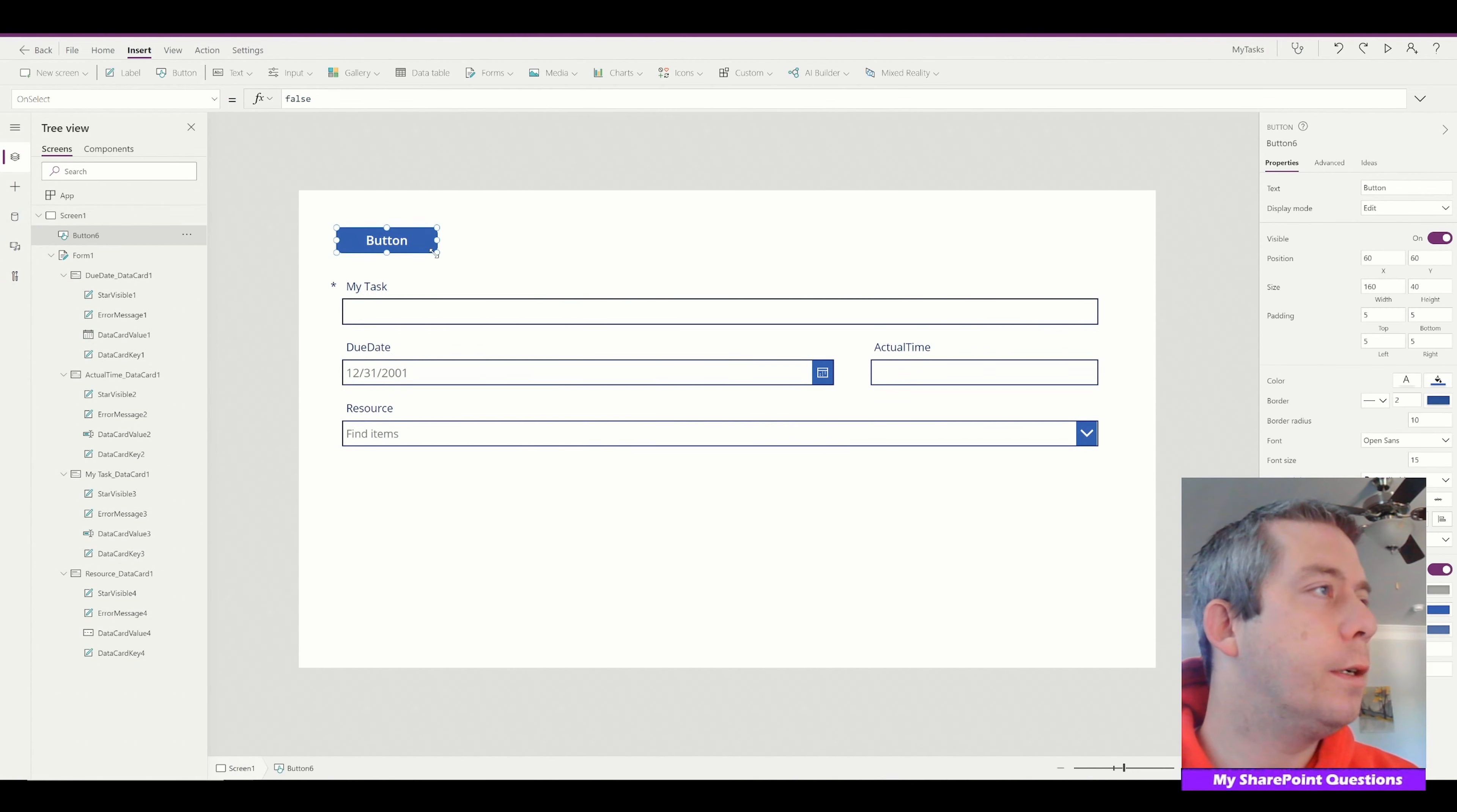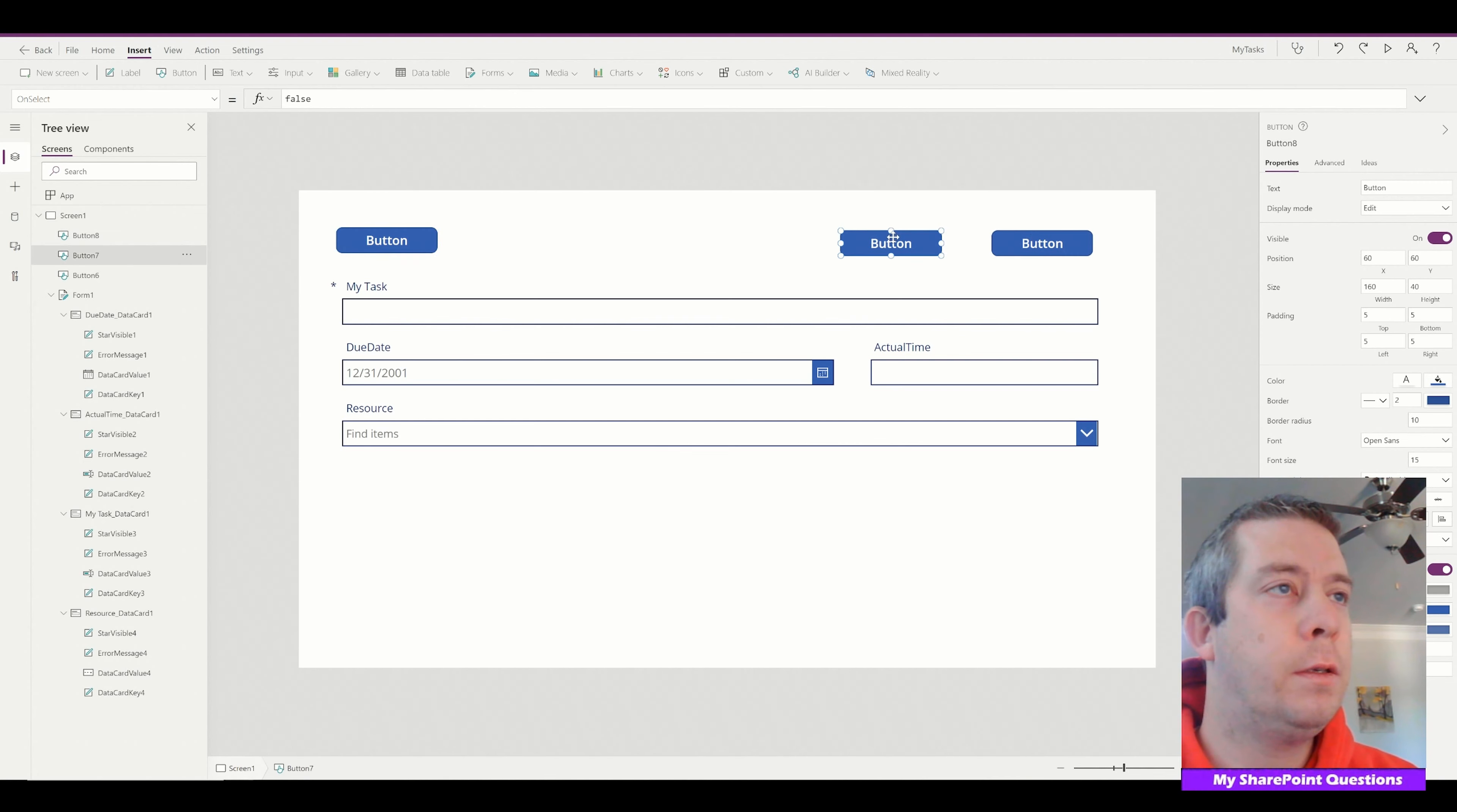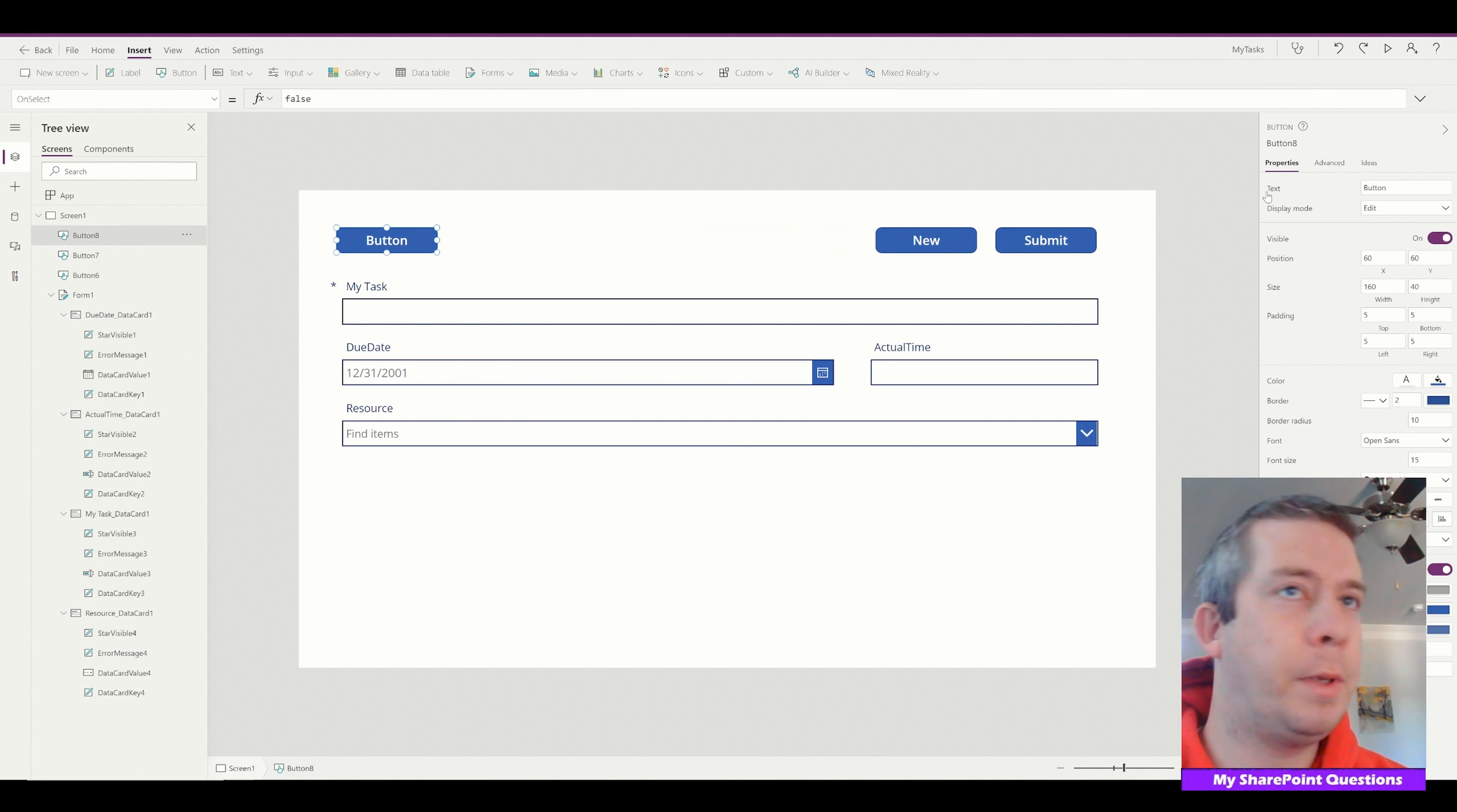Let's create a few buttons here. So we will have a submit button, a new form button. So this will be submit, new, and this will be back. So let's do submit. I may have done it backwards, but okay. It's new, new, submit, and this will be back.